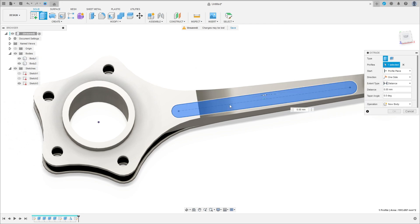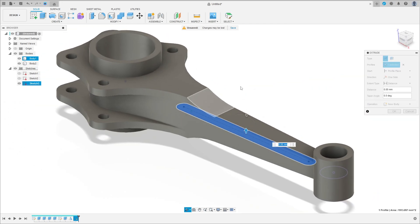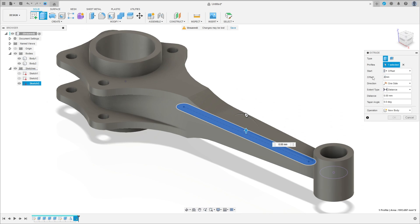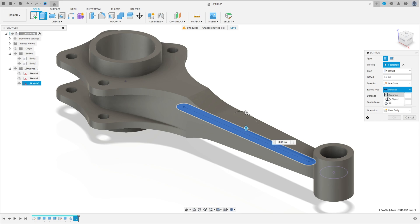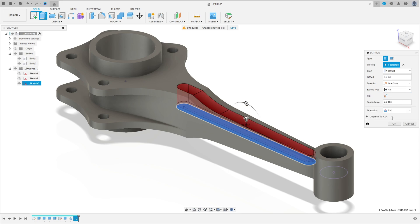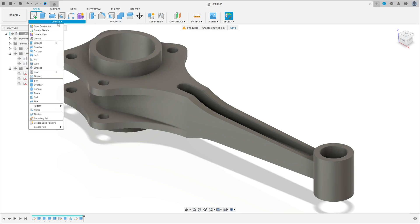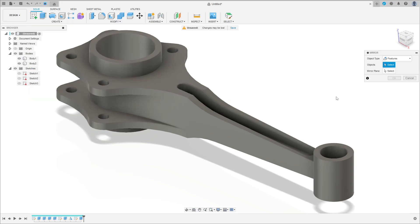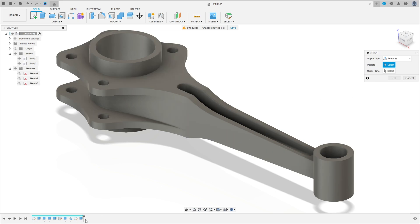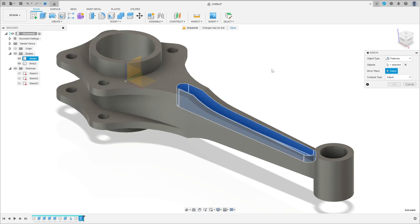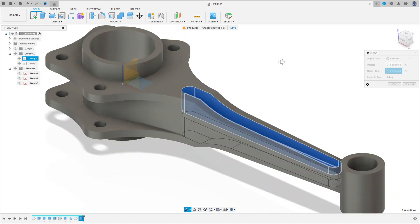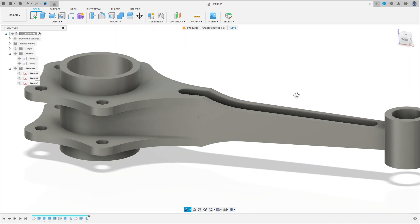Go to extrude. Select this profile here. The start is offset, the distance 2.5 millimeters, and the distance is all. Operation cut. Press okay. Go to create and select mirror. The feature is the last cut we made. The mirror plane is the top plane. Press okay.